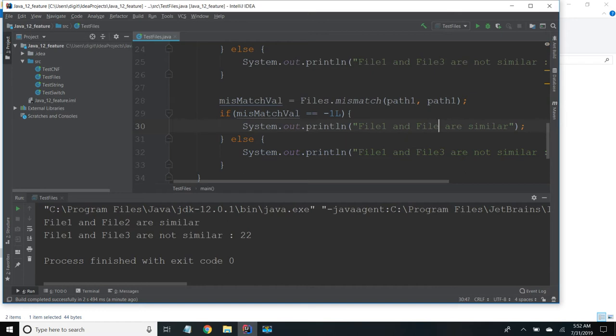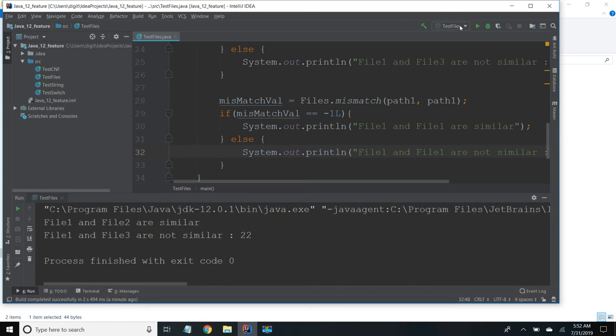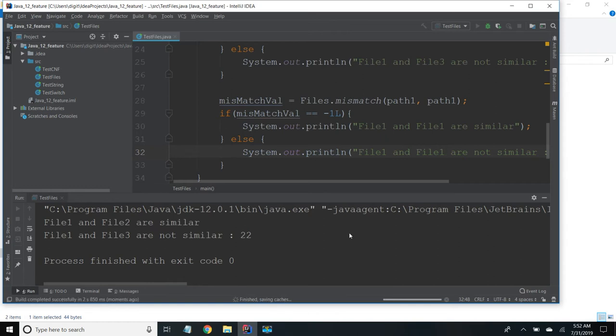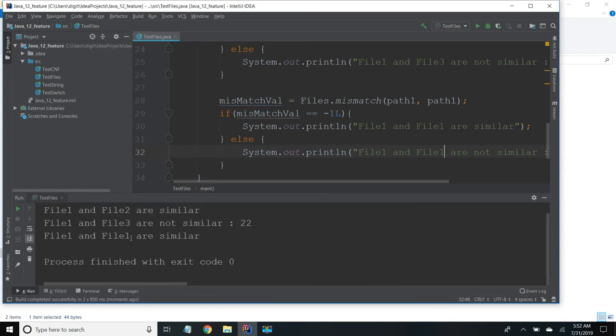We will use same file. So obviously it should return they are similar. So I am going to compile the code. When you are comparing the same file it says they are similar.